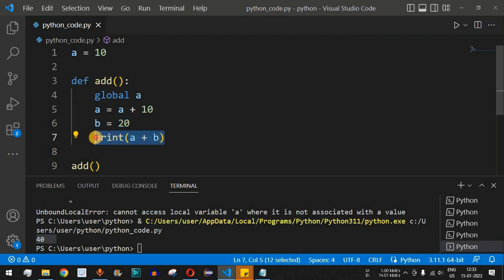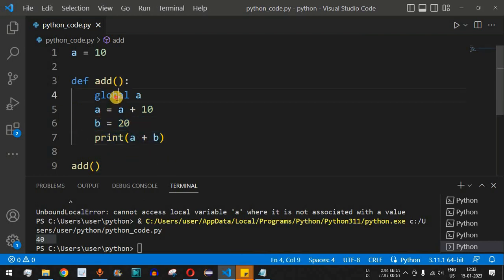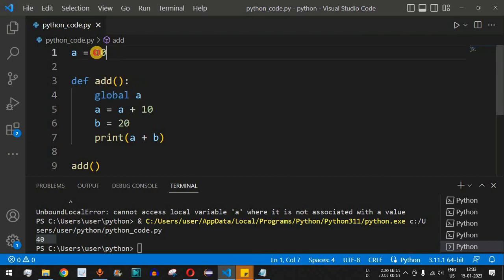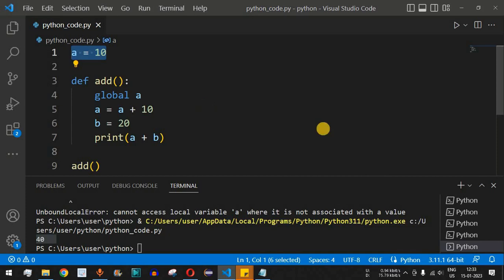So 20 plus 20 gives 40, which is printed. This is how we use the global keyword to tell the Python interpreter that a variable needs to be treated as global — one that we have already defined in the global scope.